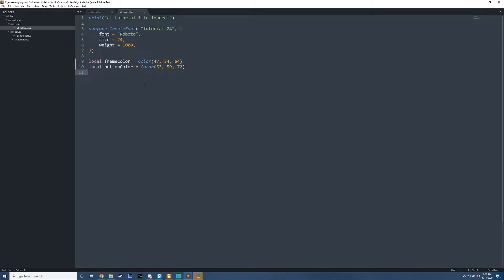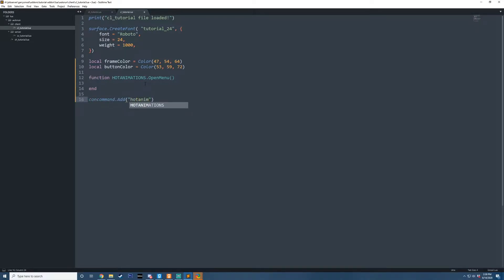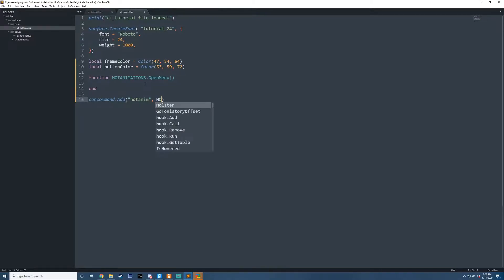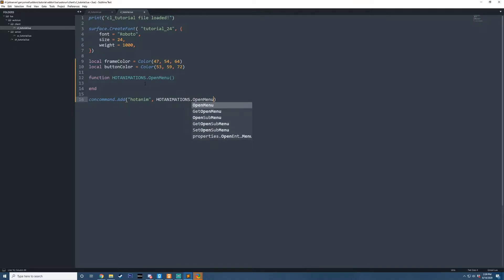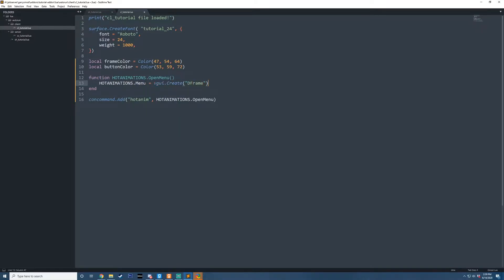What we're going to want to do is create a function to actually open up the menu. To do that we're going to say function hot_animations.open_menu and we're going to call this by console command. So I'm going to do ConCommand.Add and then the name of the command which is going to be hot_anim, and then the second argument is the function that is called whenever this command is entered — hot_animations.open_menu. Then I'm going to create some form of frame here.